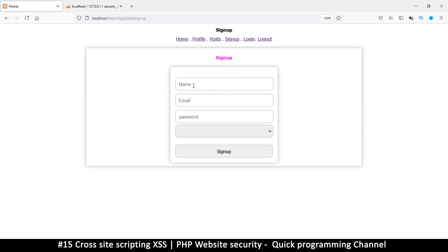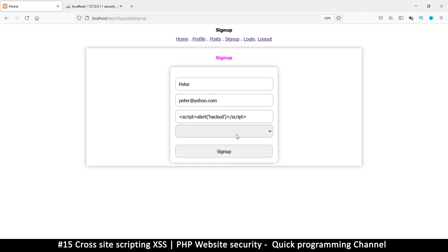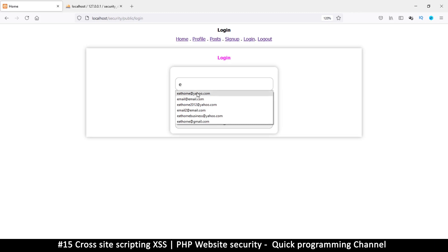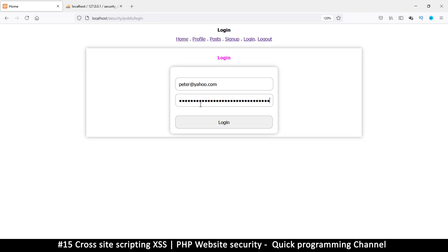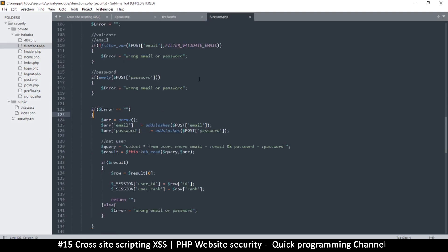Let's delete that record and redo it. This time let's try JavaScript instead of PHP — we got lucky with PHP, but let's see what JavaScript does. I'll use peter@yahoo.com and put a JavaScript script tag as the password. I sign up, then try to log in with peter@yahoo and the JavaScript password, but it tells me wrong email or password.